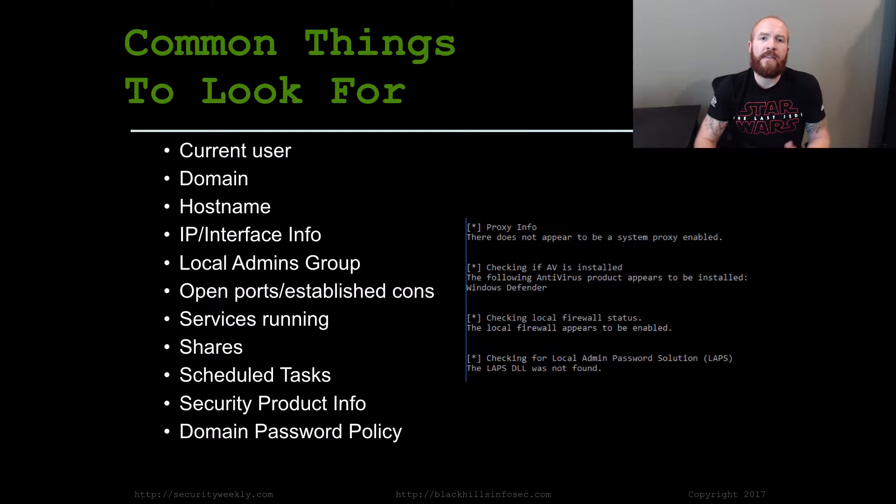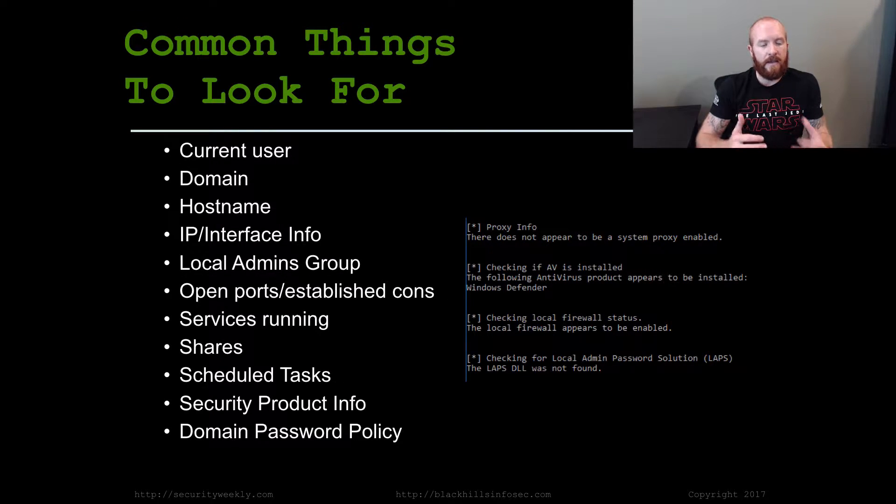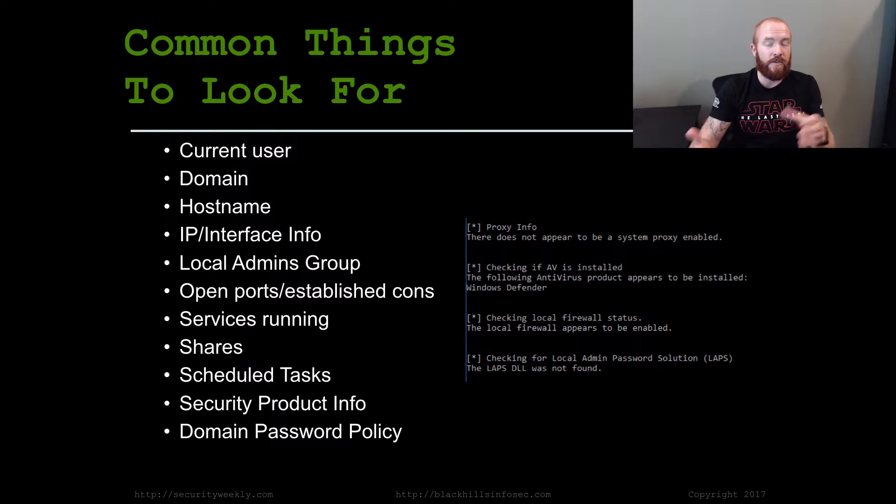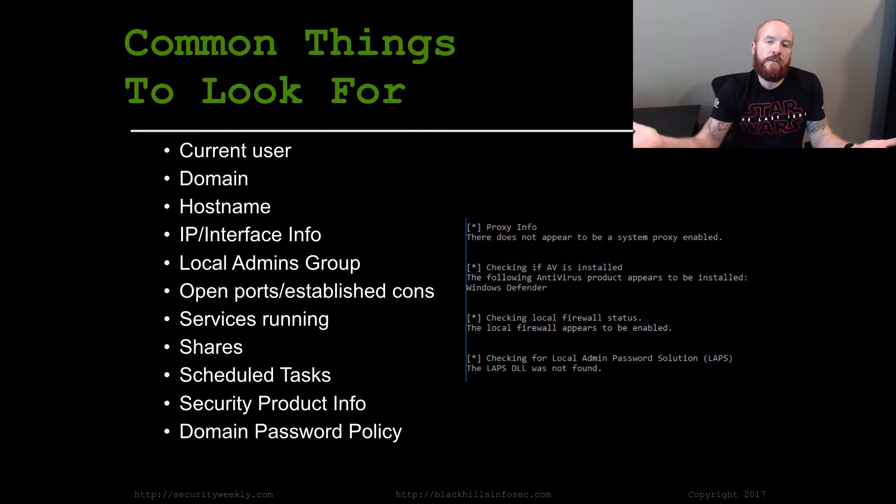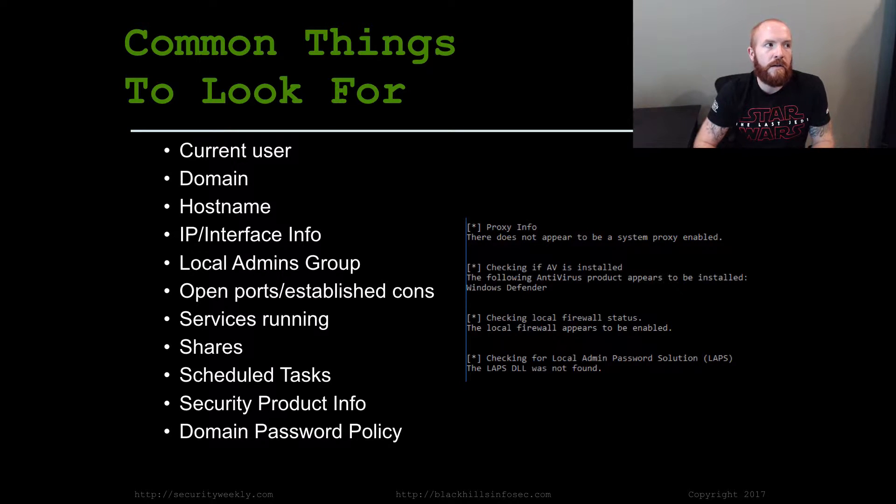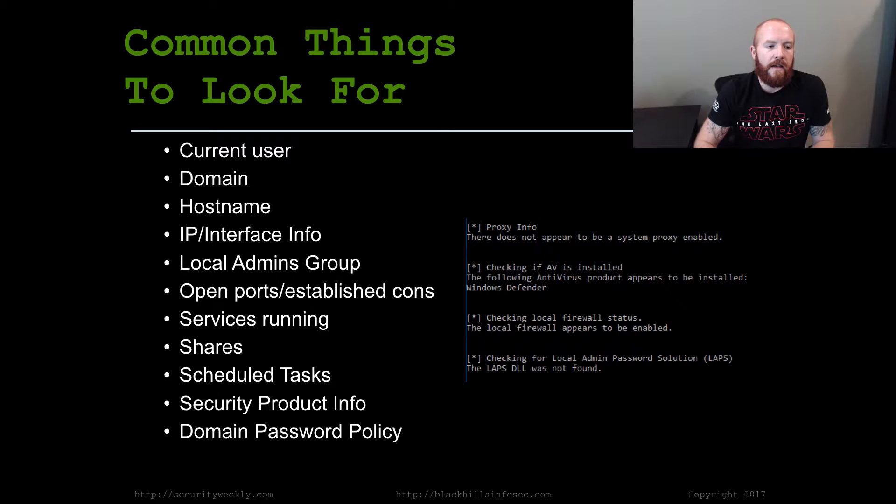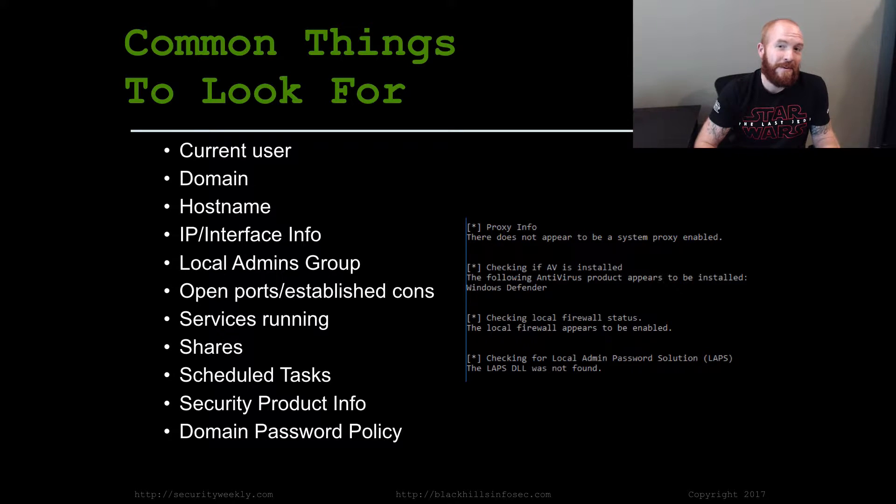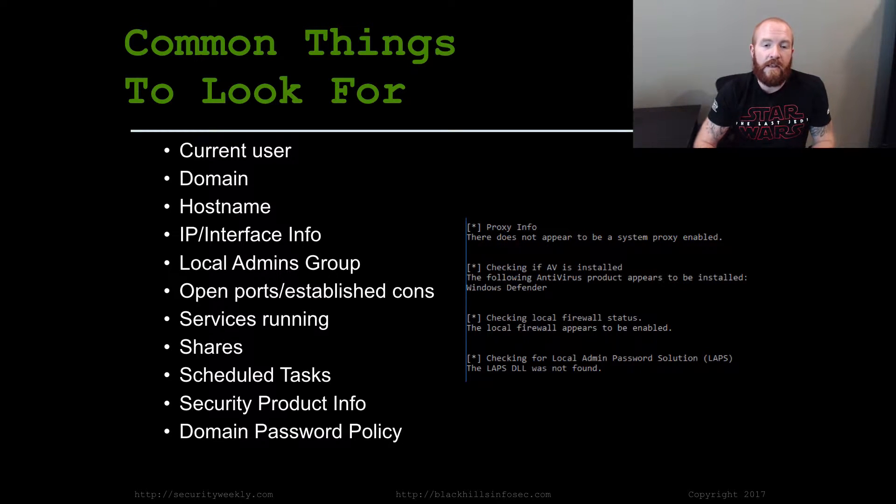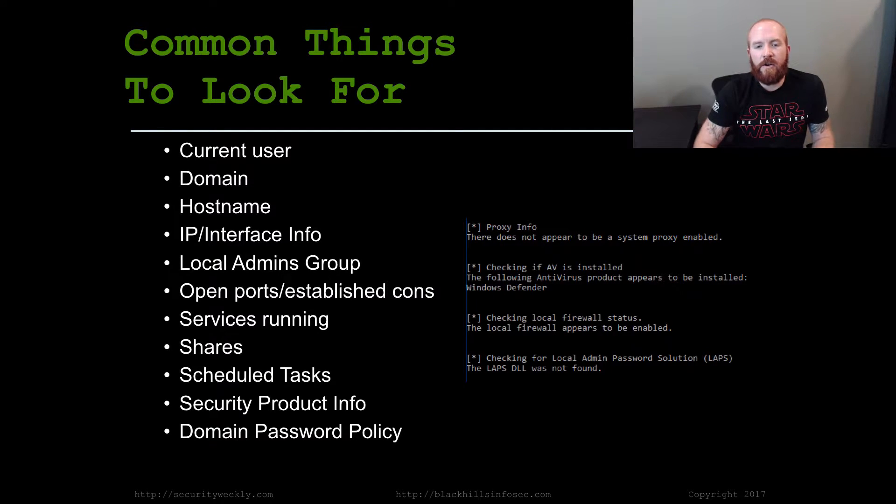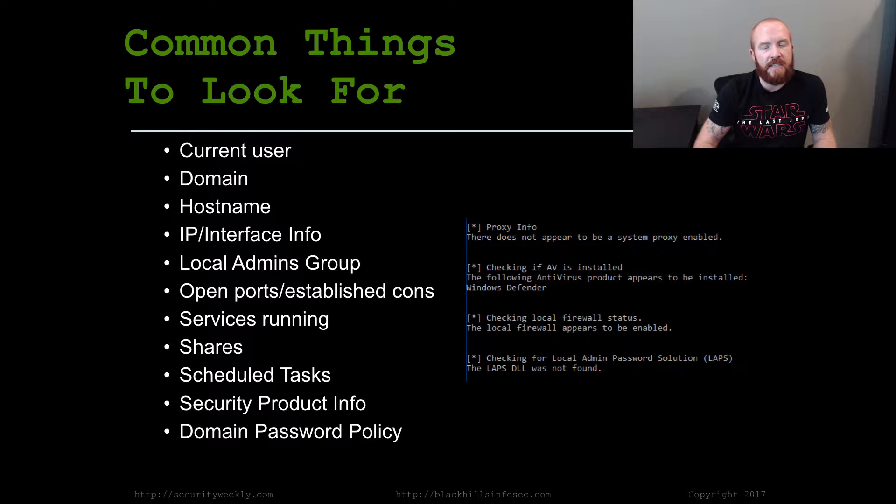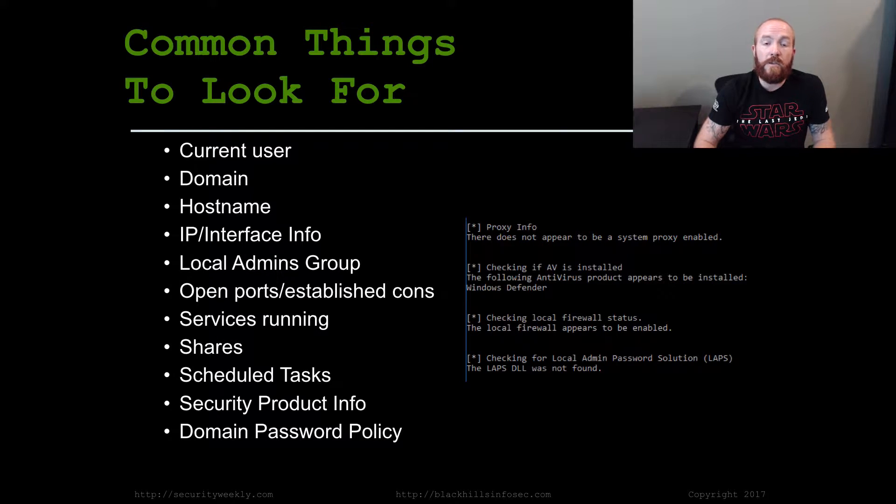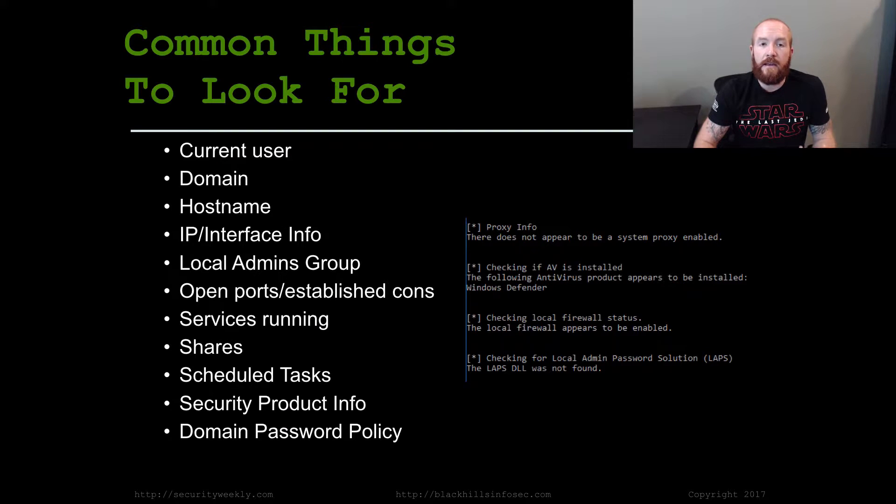Some of the common things that I always look for specifically right after I get brand new access to a system: who am I, what is the user that I'm running as? Get the domain if it's a domain attached system. That can be very important to understand where you are in terms of the network. The host name of the system you're on, and the IP and interface info.